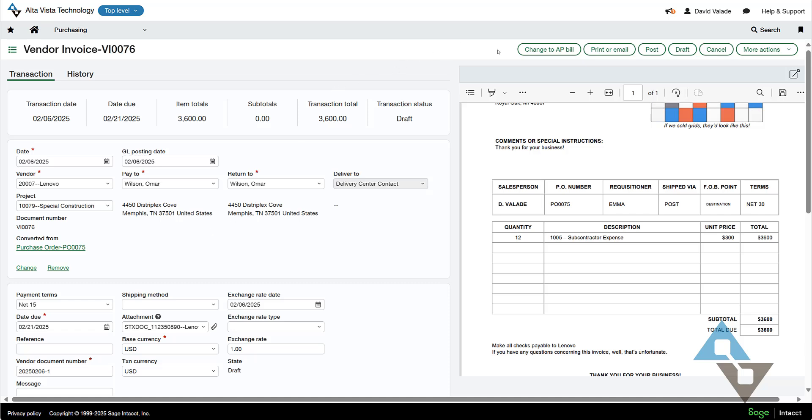If this should actually be an AP bill instead, I can push it out to a different place. Or, in this case, since this is perfect, it's matched to that vendor invoice, and everything looks great, I can just click post.